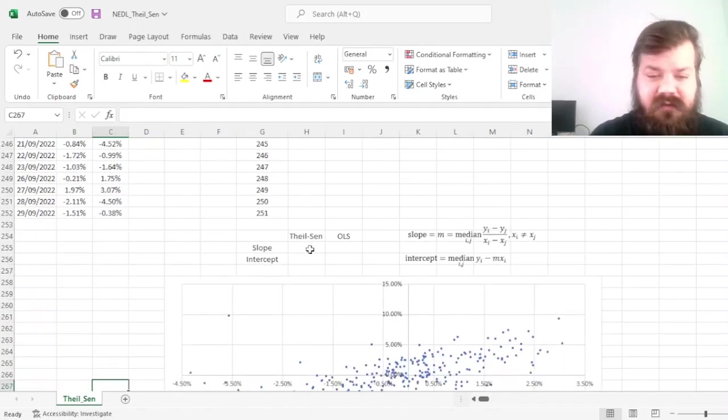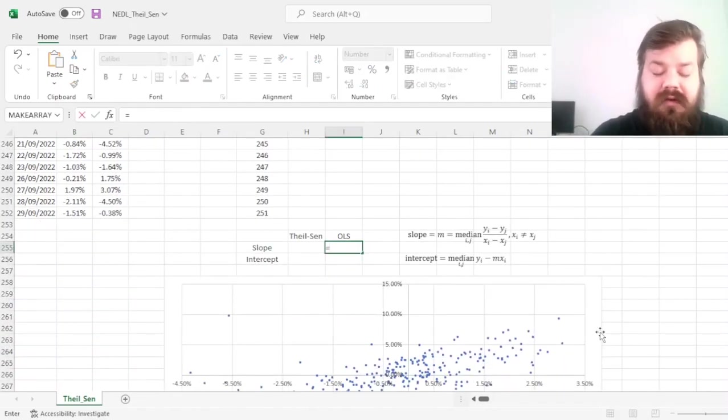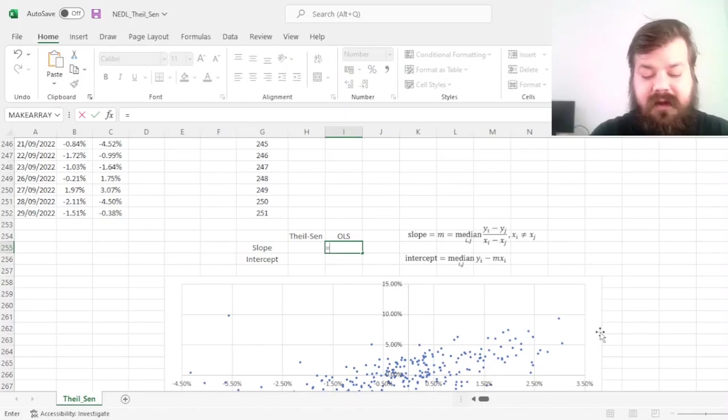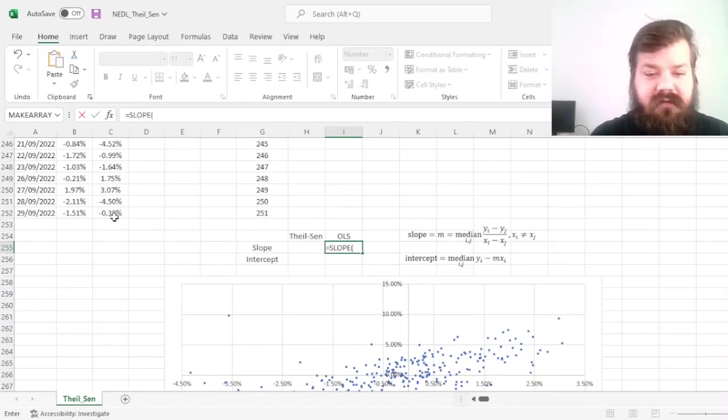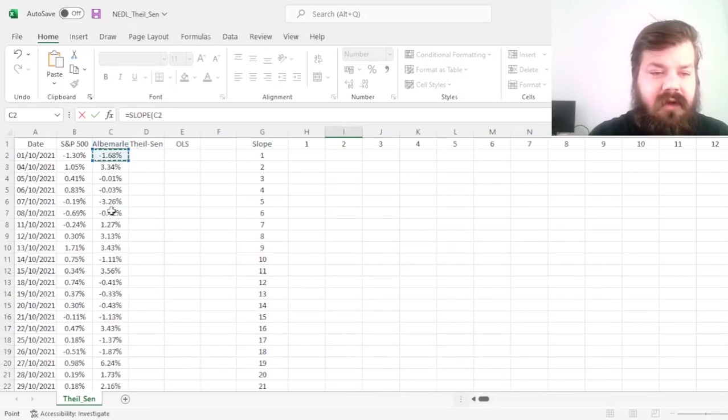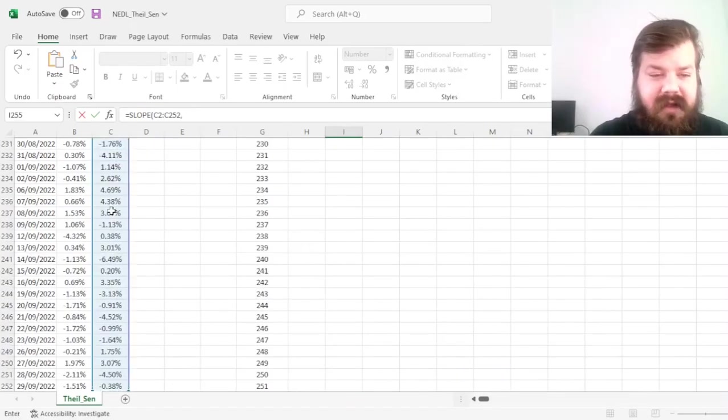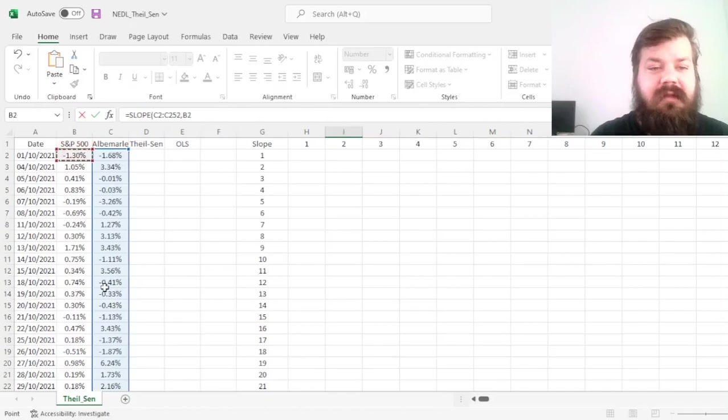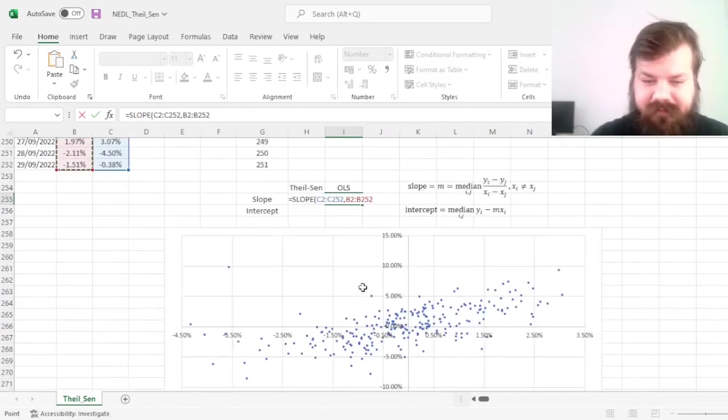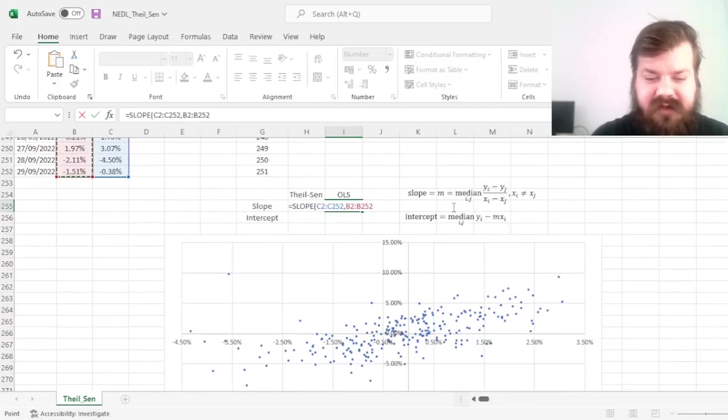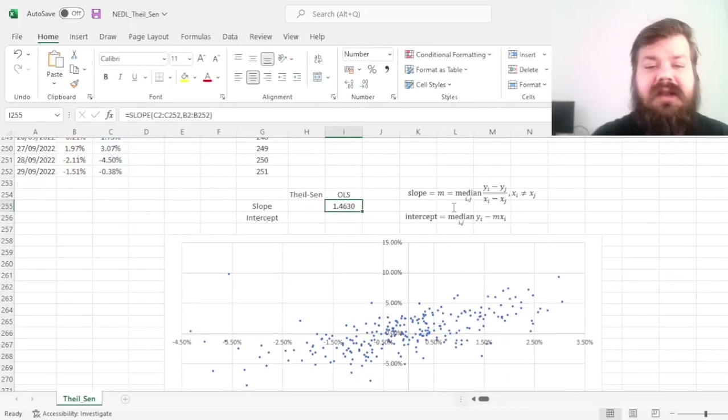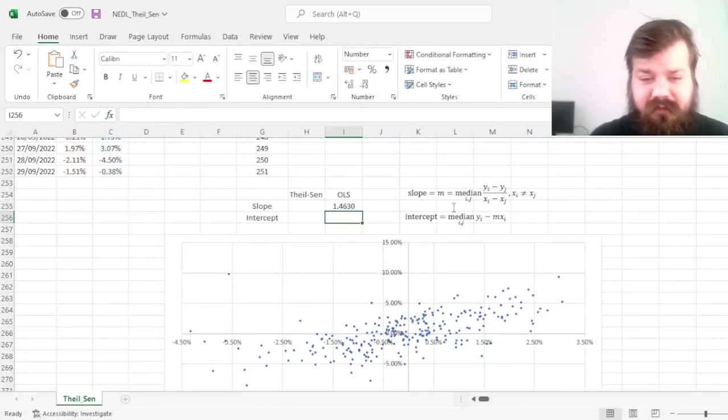And obviously, the easiest way, the go-to way, would be to use the OLS estimation, and here we can just use slope and intercept. So for the slope, for the beta, we'll estimate the beta coefficient based on Albemarle's daily returns as our Y and S&P 500 returns as X, and get a value of the slope as 1.46,